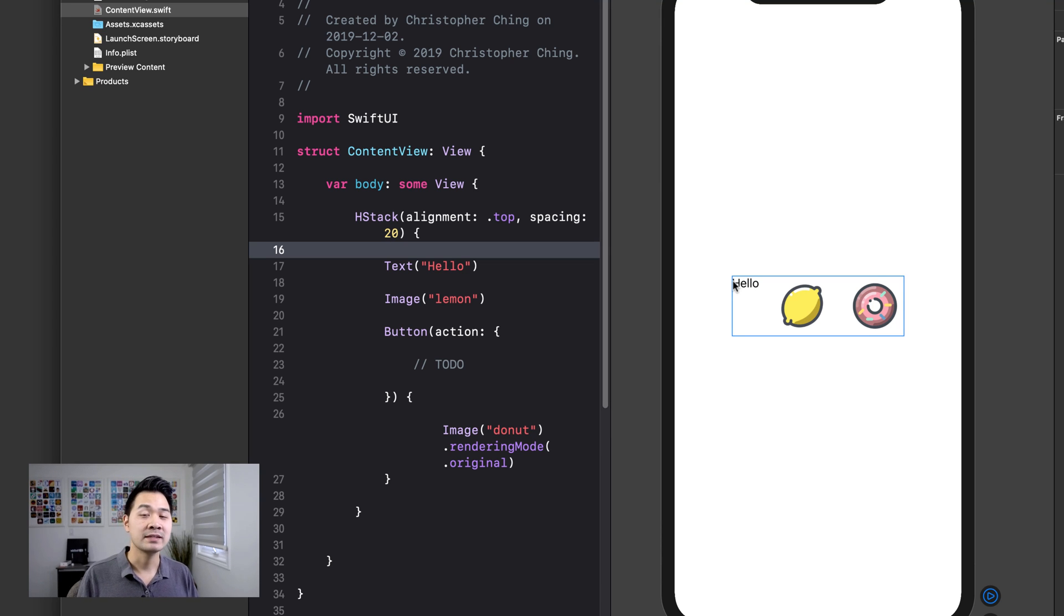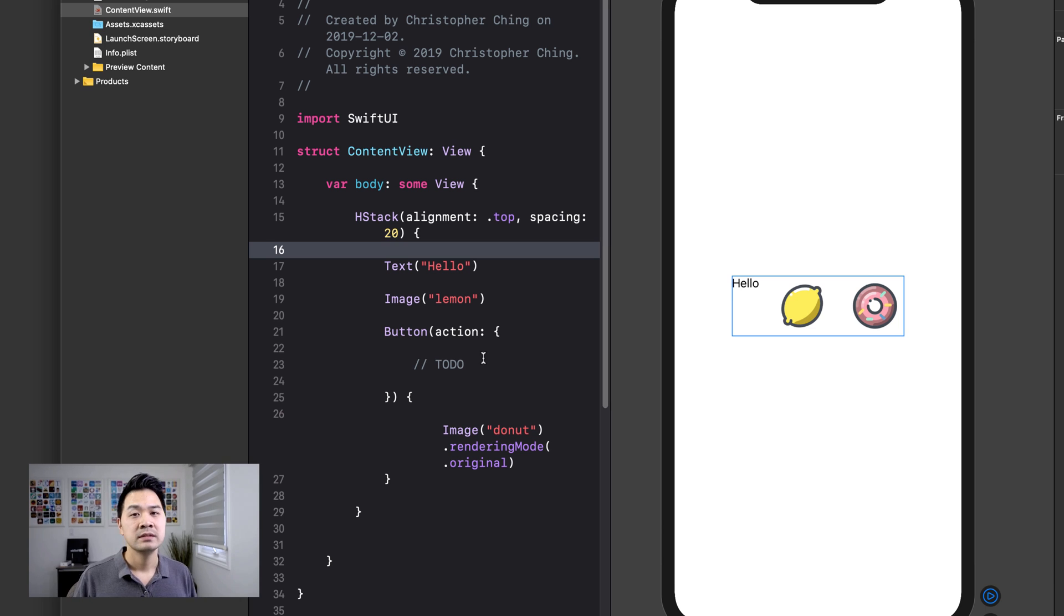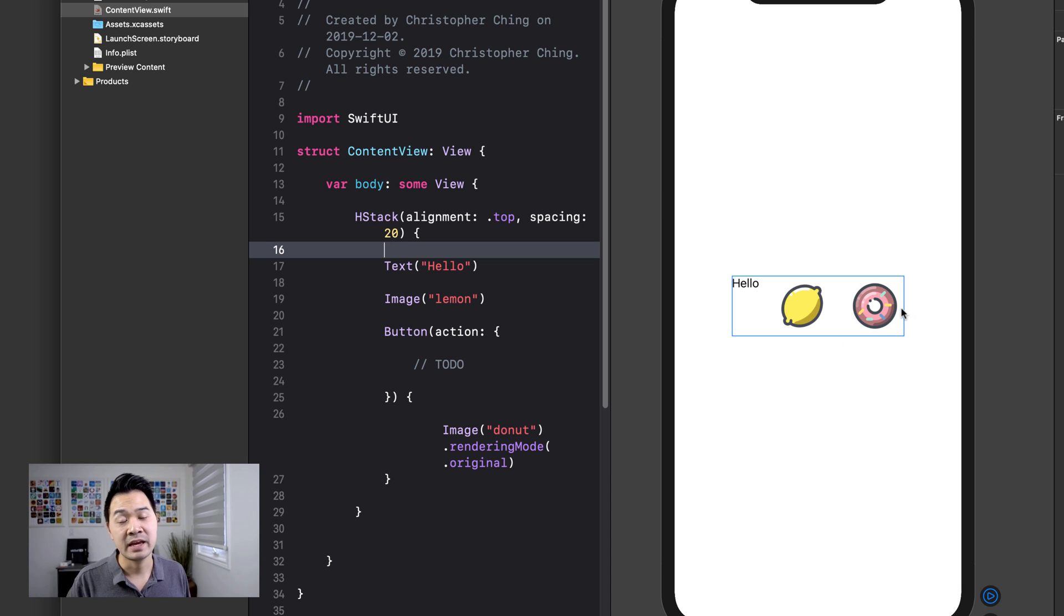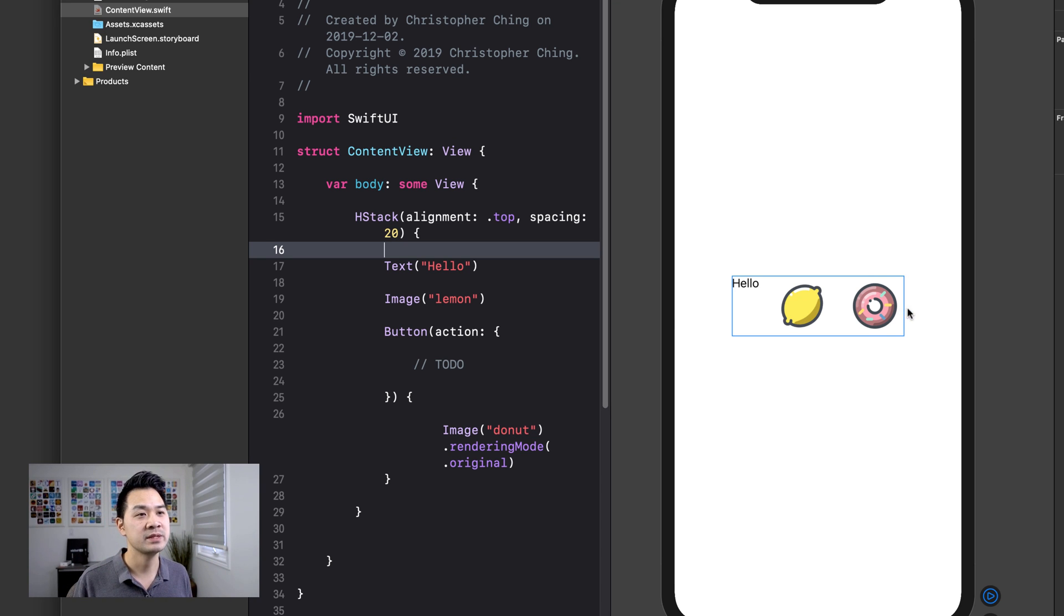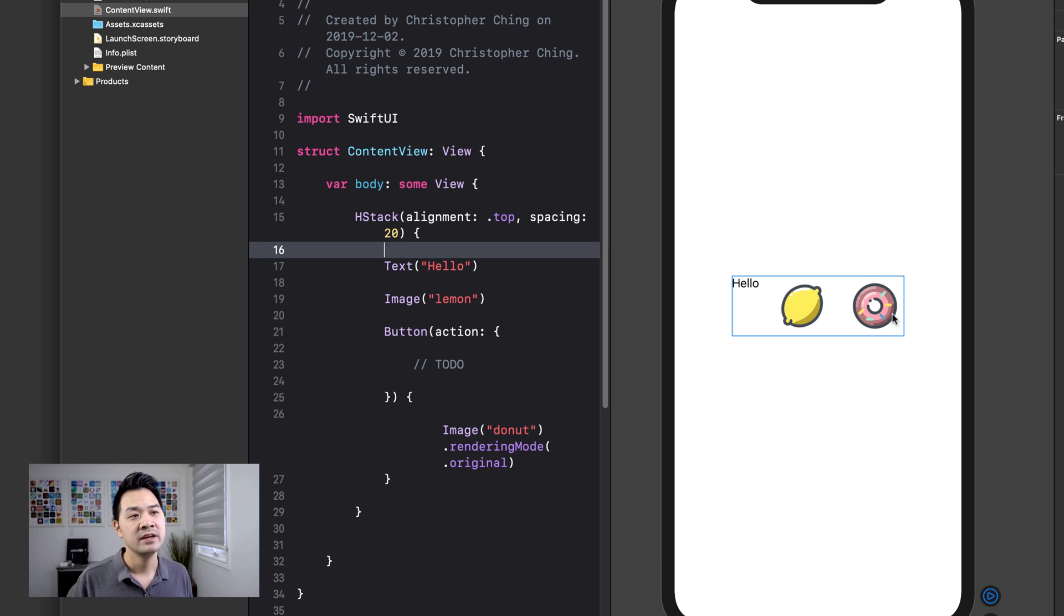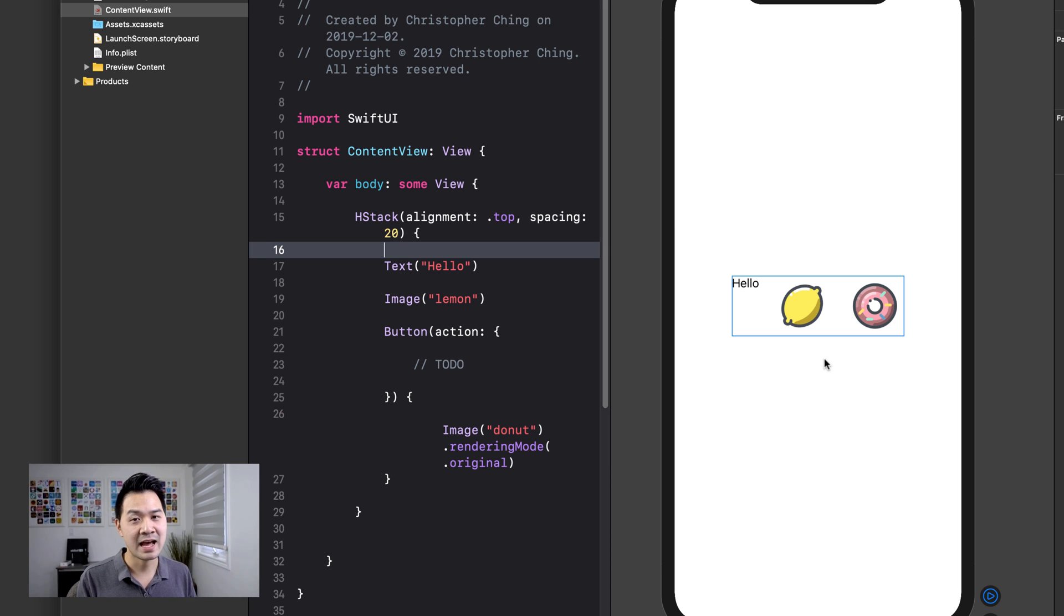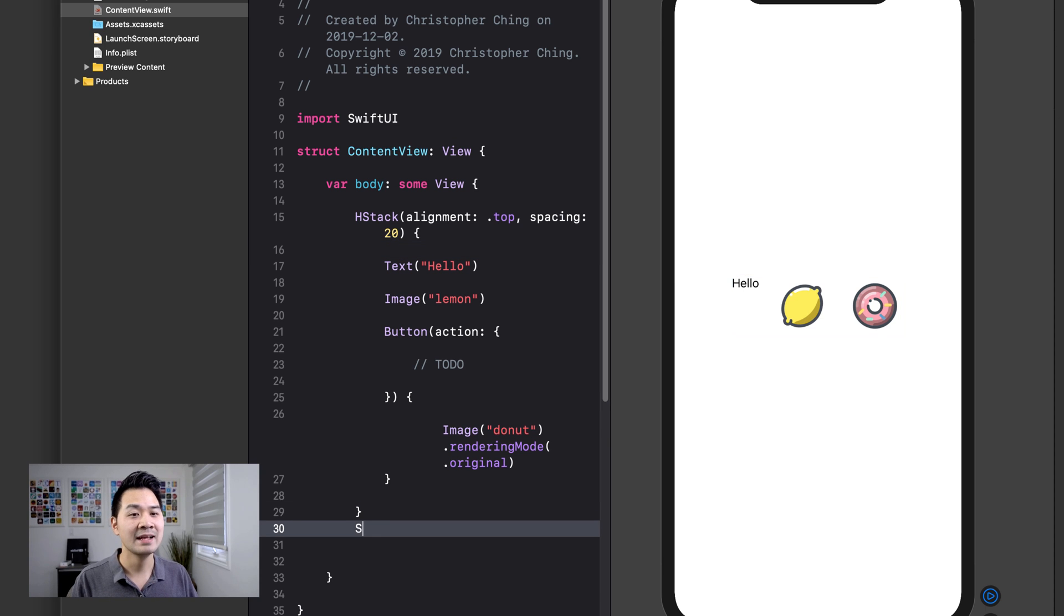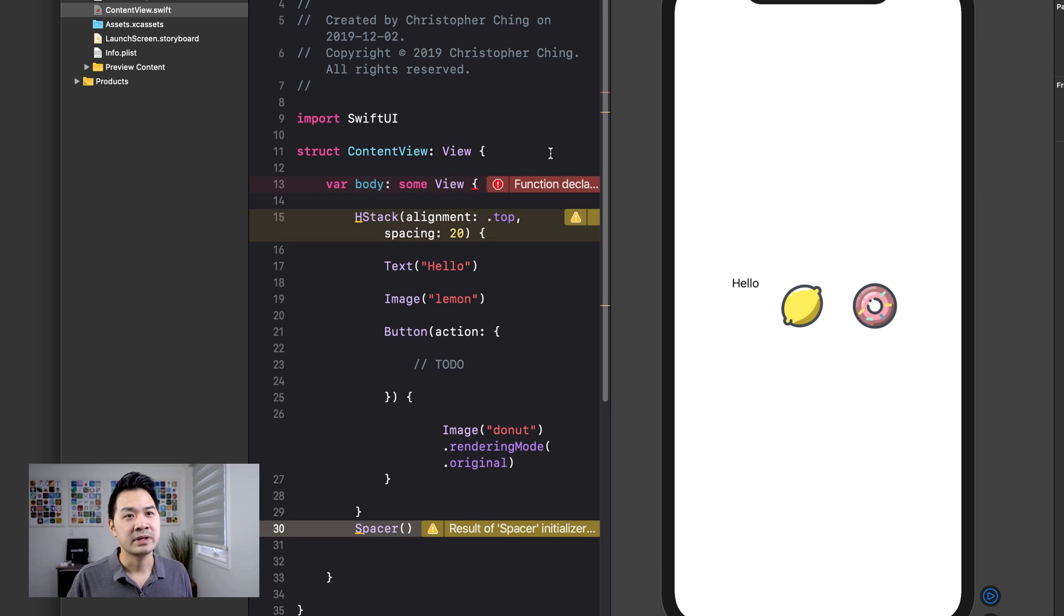If you wanted to do that, you can use another element called a spacer. And this element is simply to take up as much space as it can. Now if I wanted to push my H stack elements here all the way to the top, I don't add a spacer inside my H stack because remember, inside an H stack, everything is side by side. So my spacer would just simply push everything off to the left there. If I wanted to push everything to the top, I would actually have to put the spacer underneath my H stack to take up all of that space. So the way I'm going to do that is I'm going to add the spacer element first.